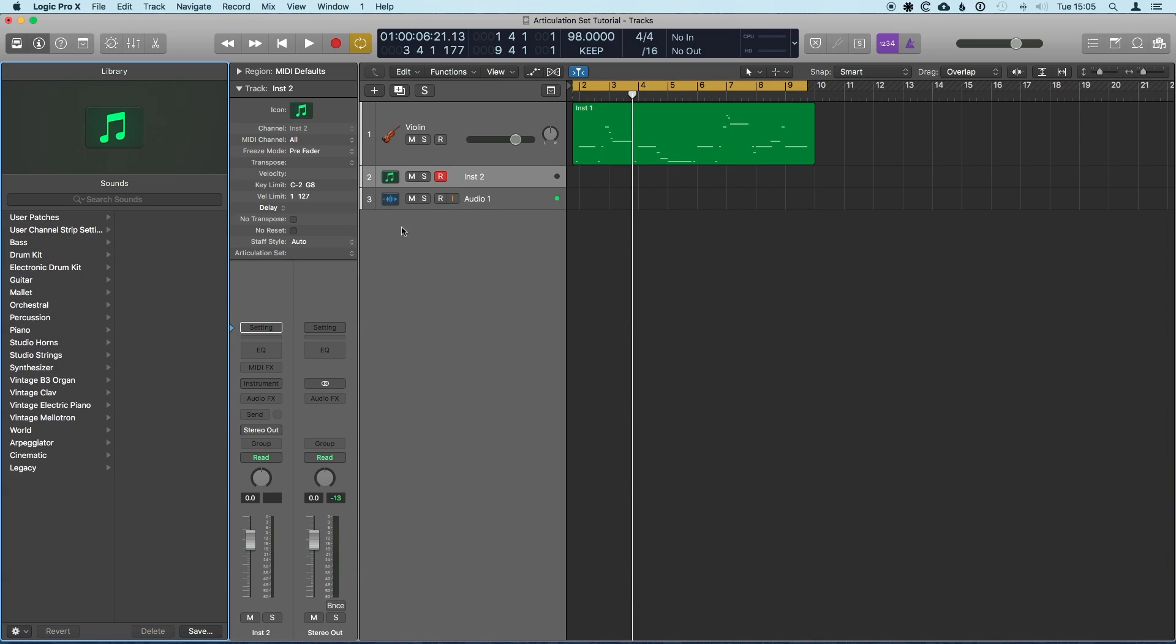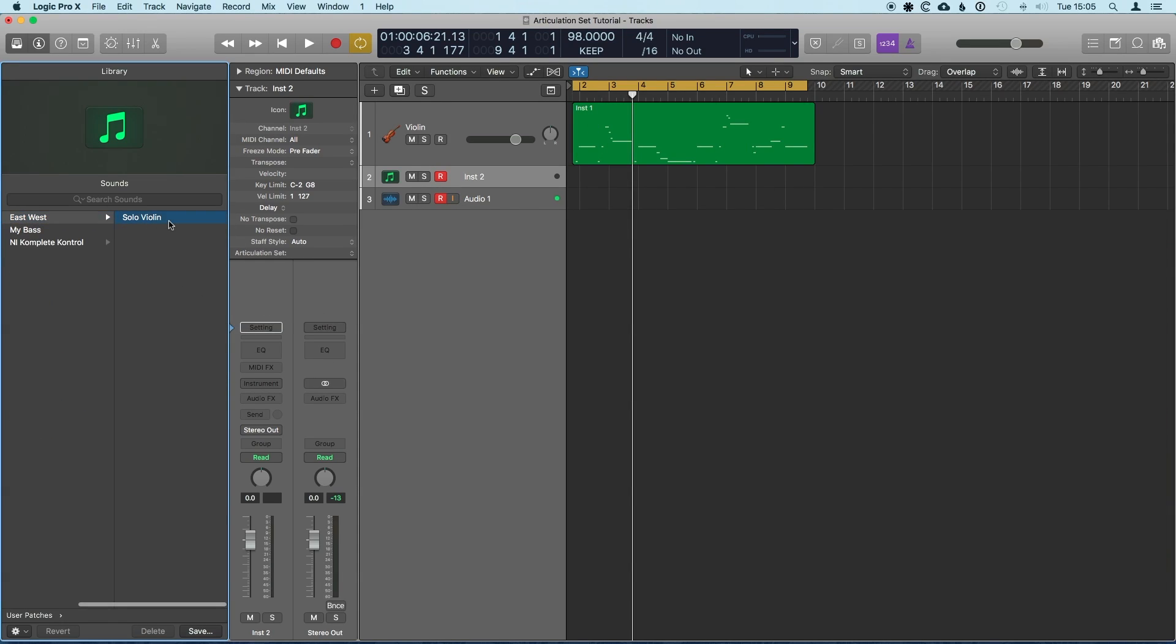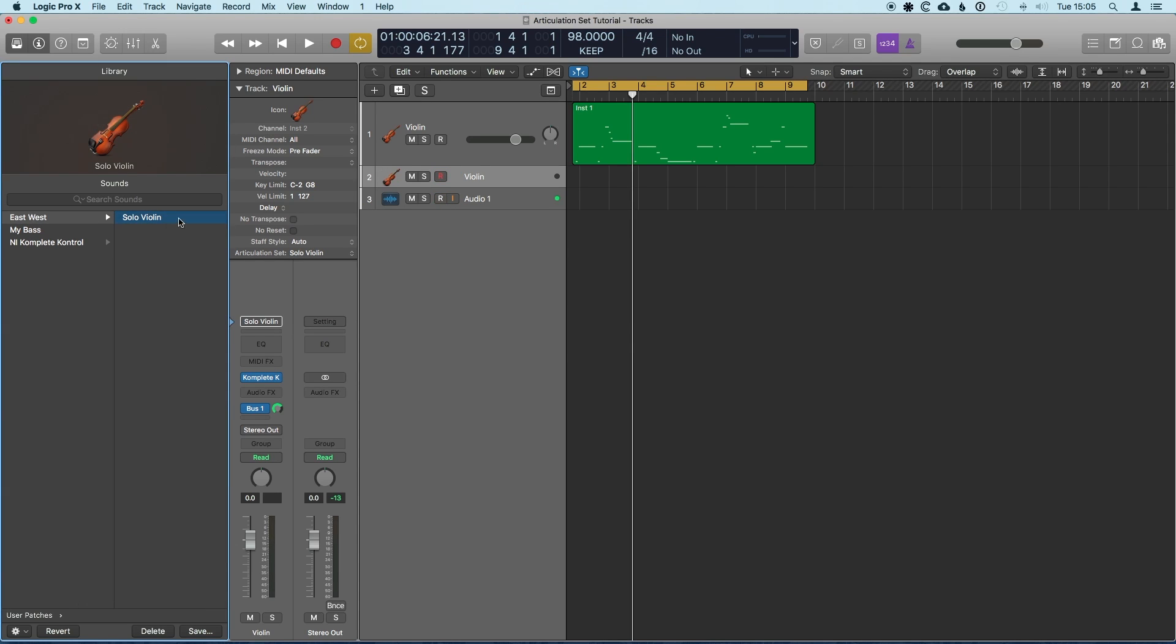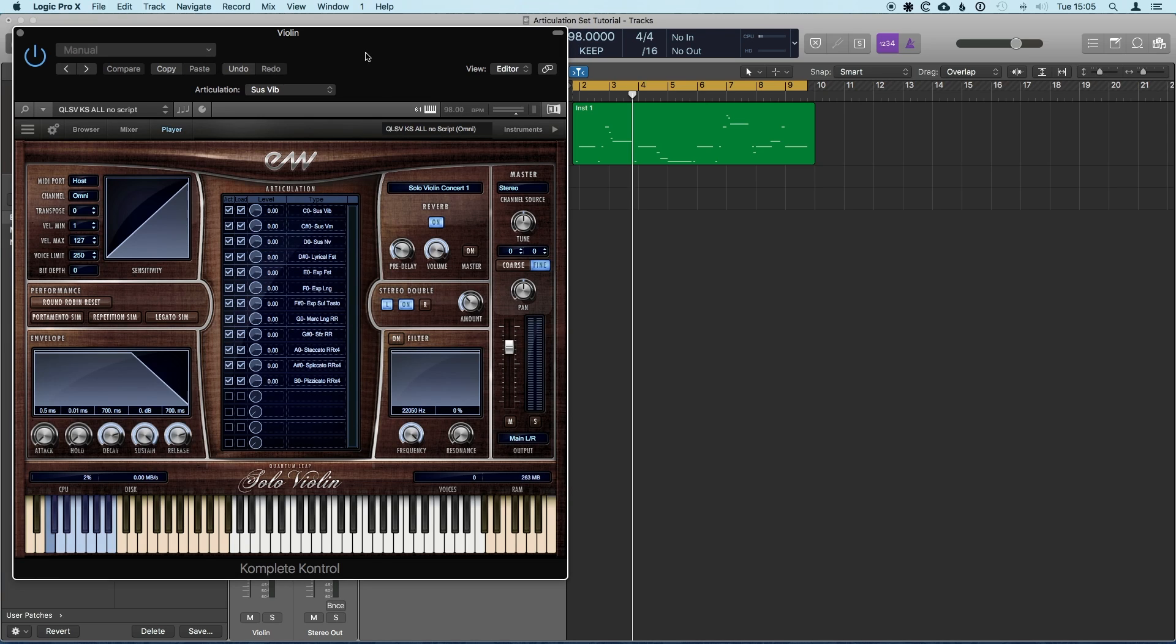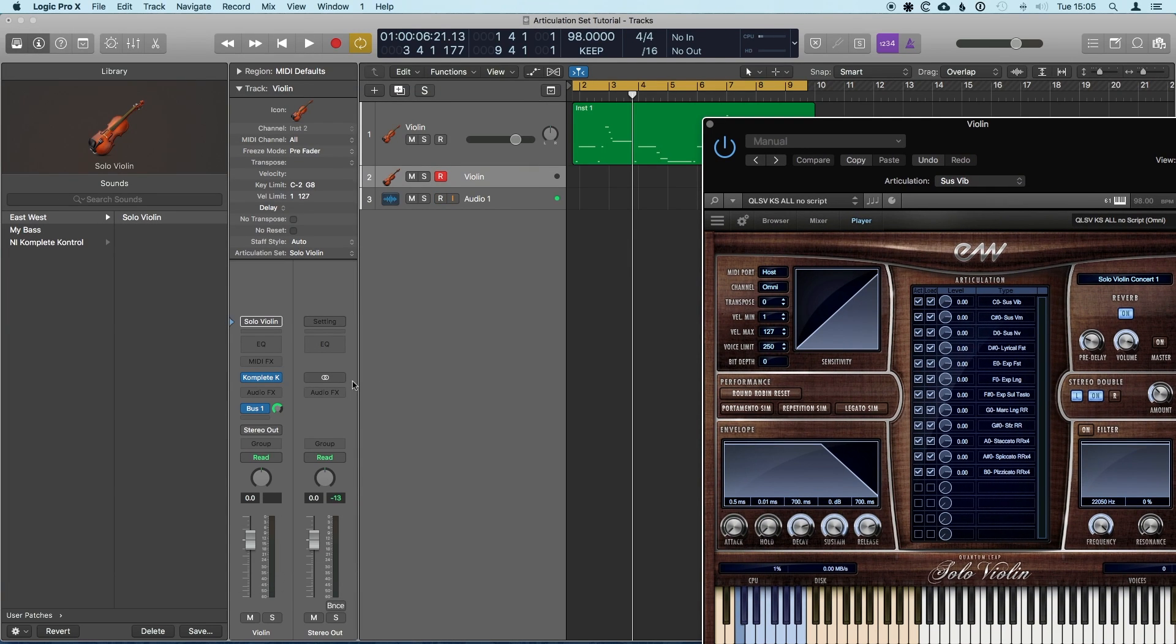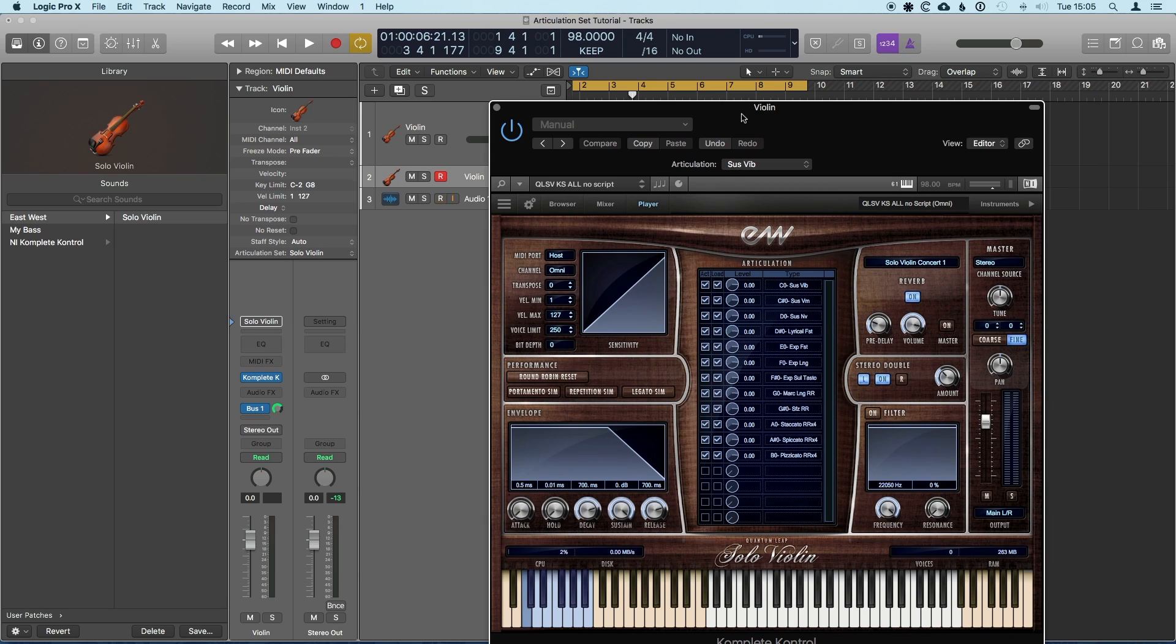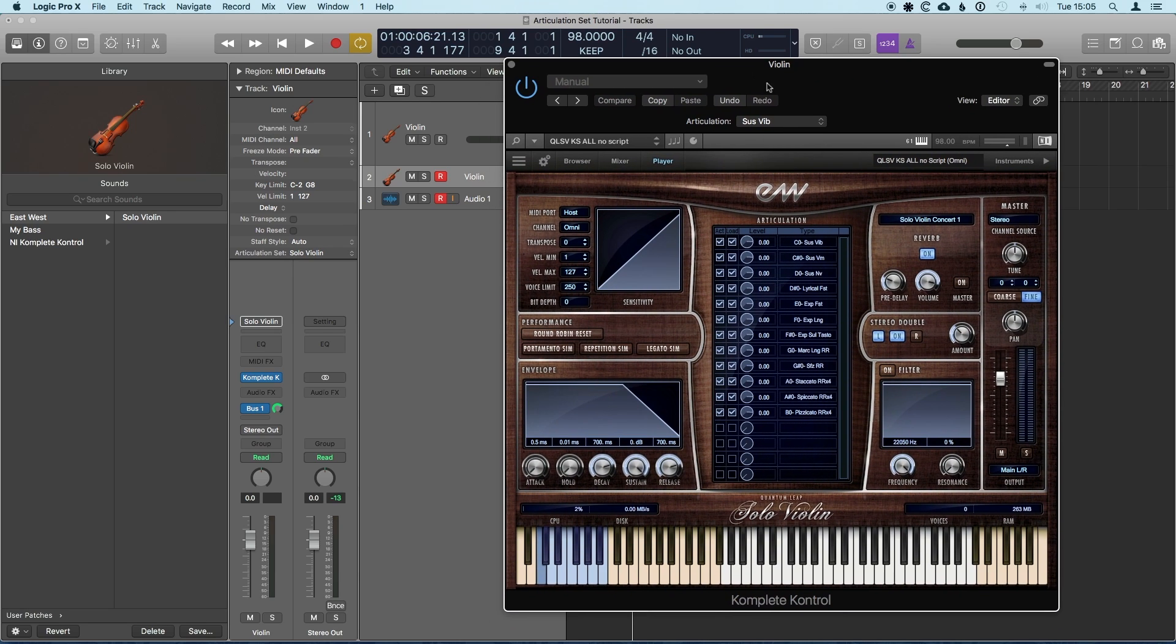So what this means is when I create a new instrument, now what I can do, there's no instrument loaded, but I can go straight into my user patches, East West solo violin, and it will load up the appropriate instrument. And it's there, and it's also going to load up my articulation set with it. So it doesn't take very long to set it up for an instrument, and then I think it's a huge time saver when you're doing sequencing work with that instrument.